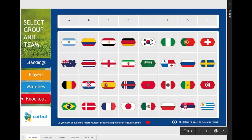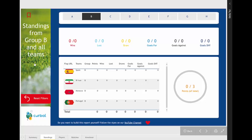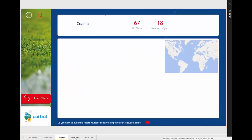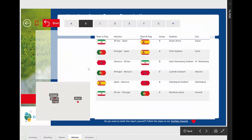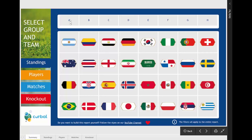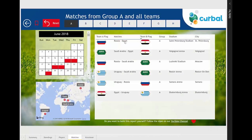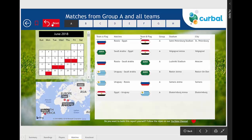What you have here are links to the different tabs, and you also have a filter for the group and a filter for the team. So if you click on Group B and then click on Standings, it will take you to the Standings page and the Group B filter will be kept. The same applies to Players and Matches — everything stays filtered to Group B, which is very useful.